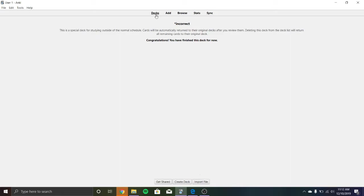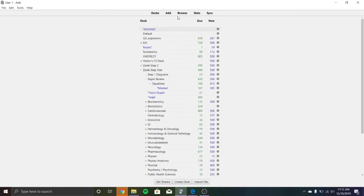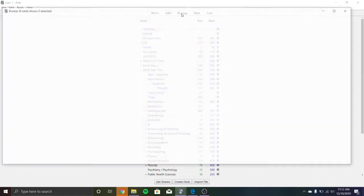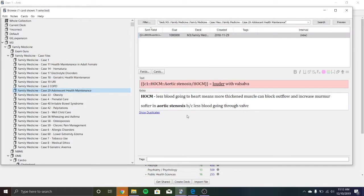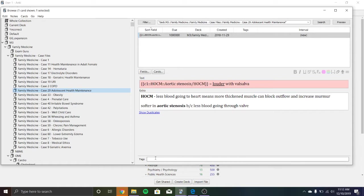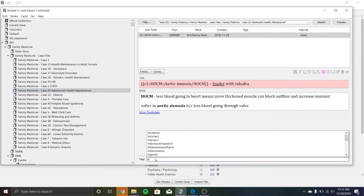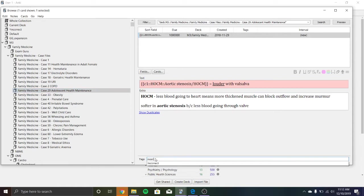So now that you have this deck, every time you go to browse and you click on a card and you don't know it, hypertrophic cardiomyopathy is louder with Valsalva, you can hit tag, you can put incorrect and it will automatically go into that deck, which is really great.